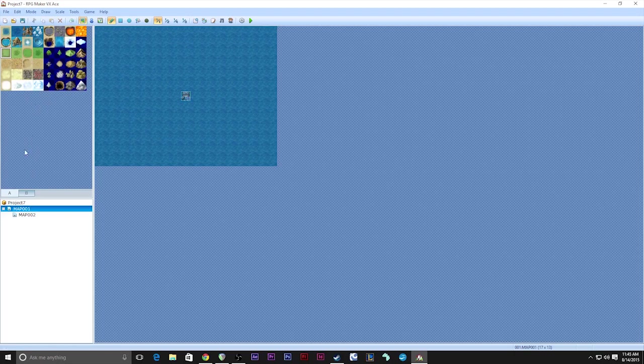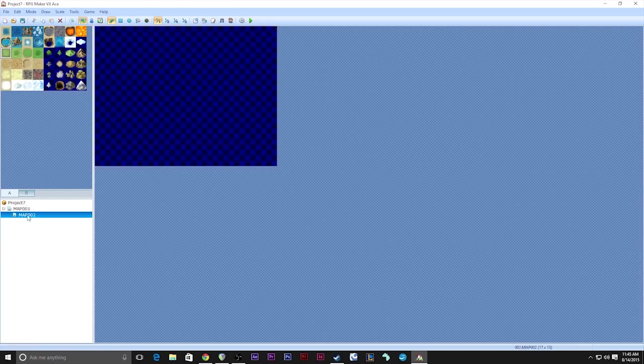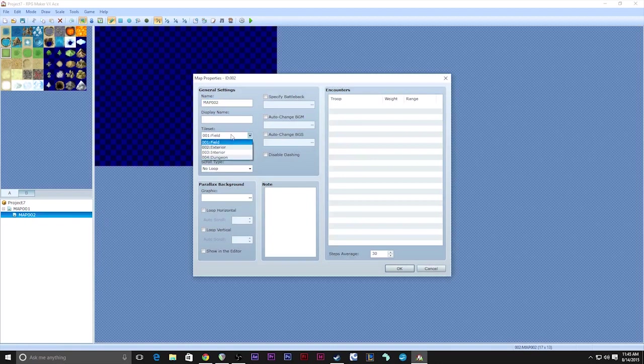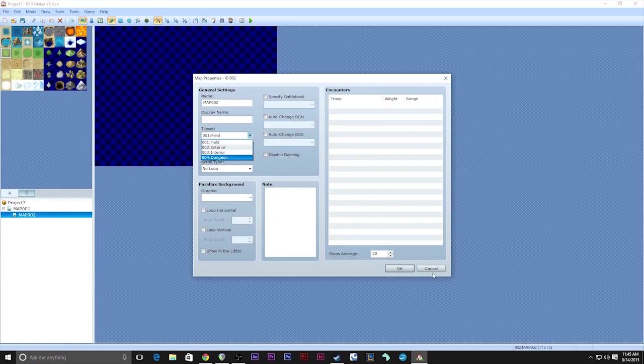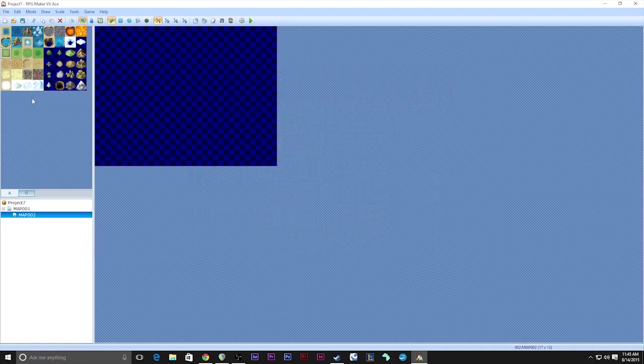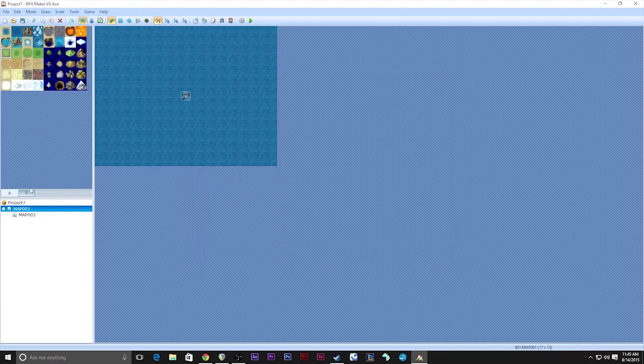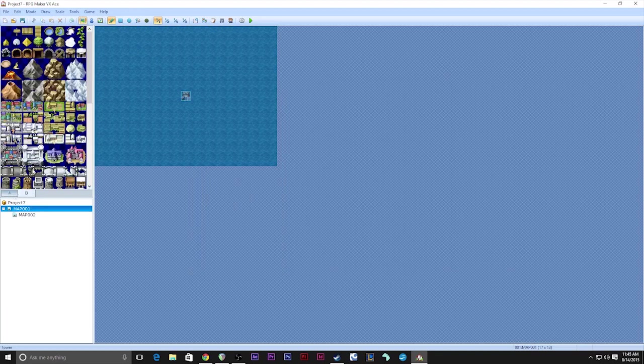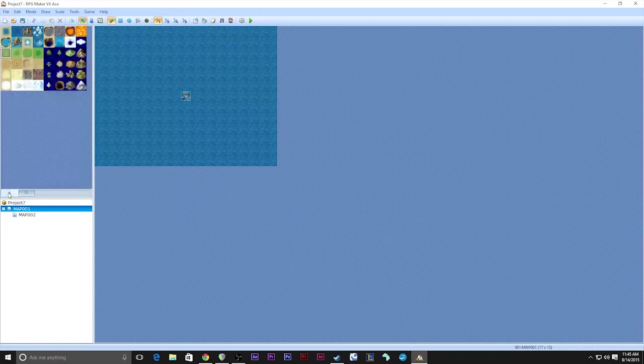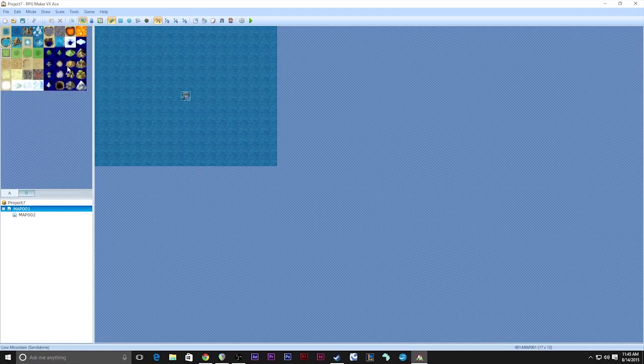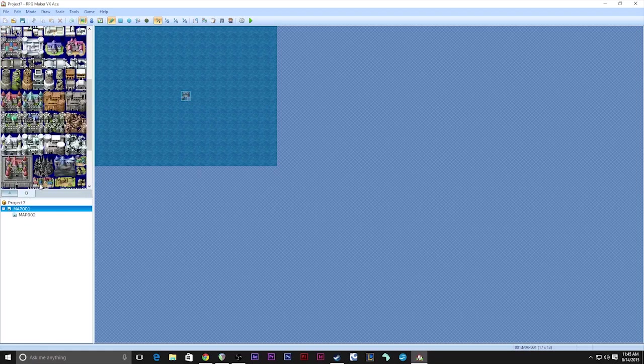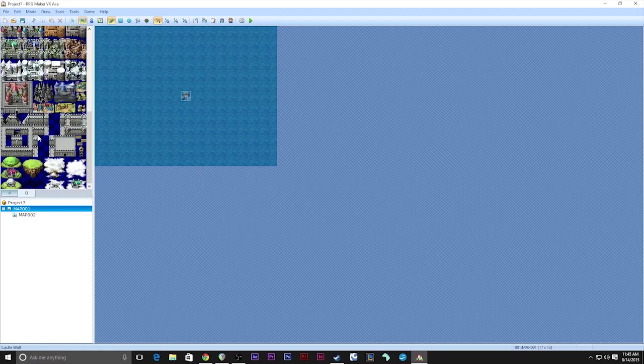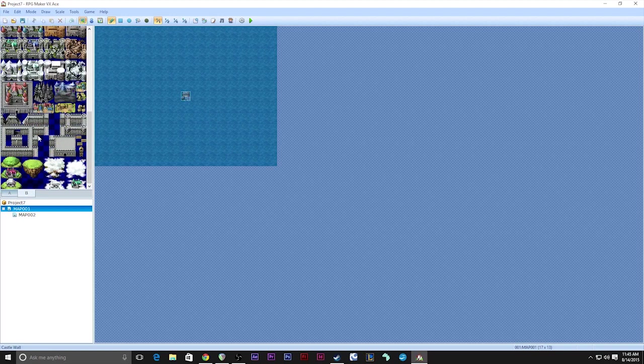There are four preset tile sets that come with VX ACE, and you can make new ones if you want, but we won't be covering that in this basics tutorial. Each tile set has different tabs. This is your basic stuff. This is like buildings and stuff for the outdoors. Each different tile set will have different tabs.